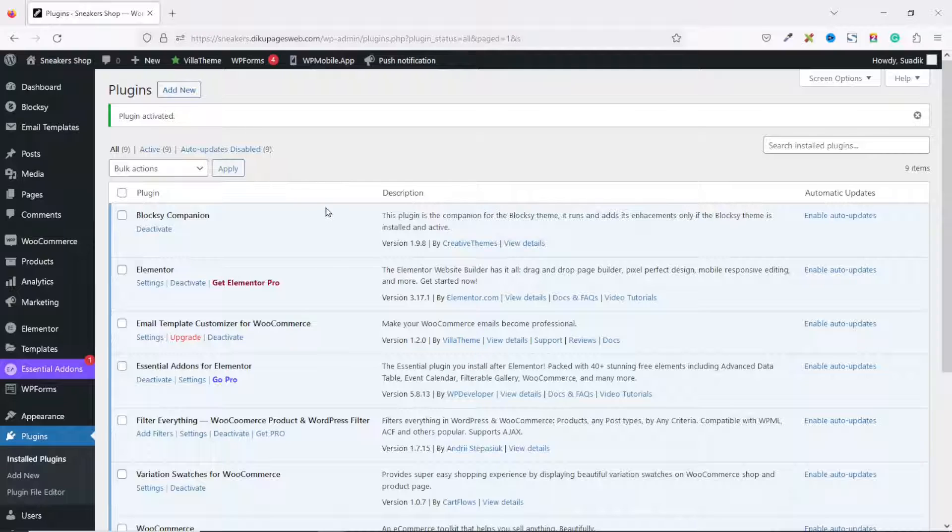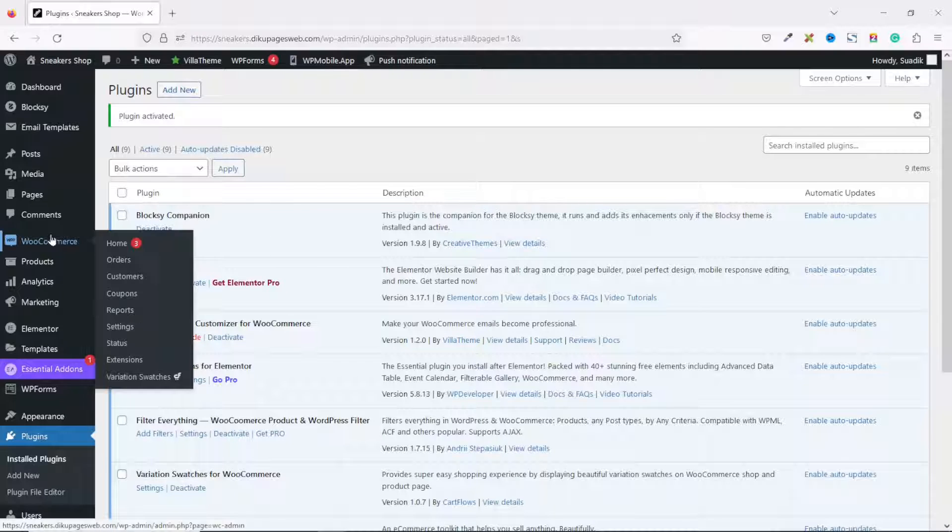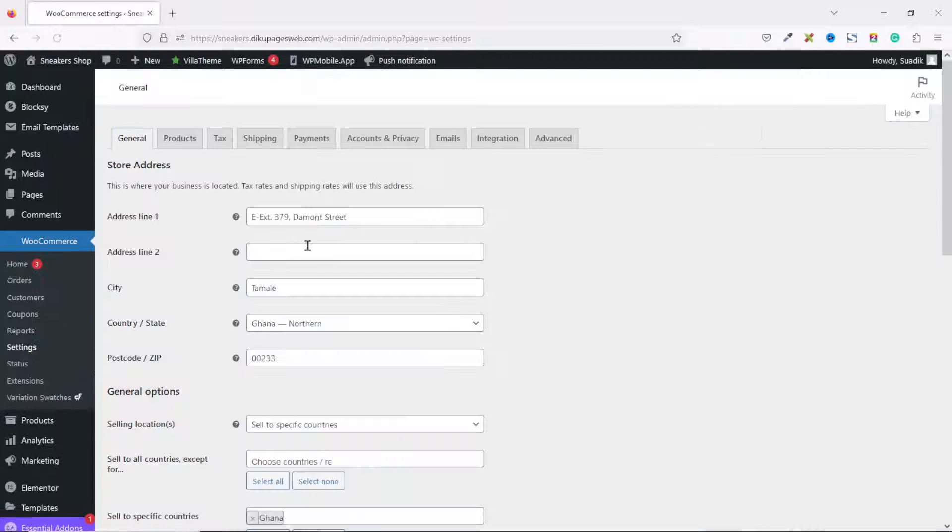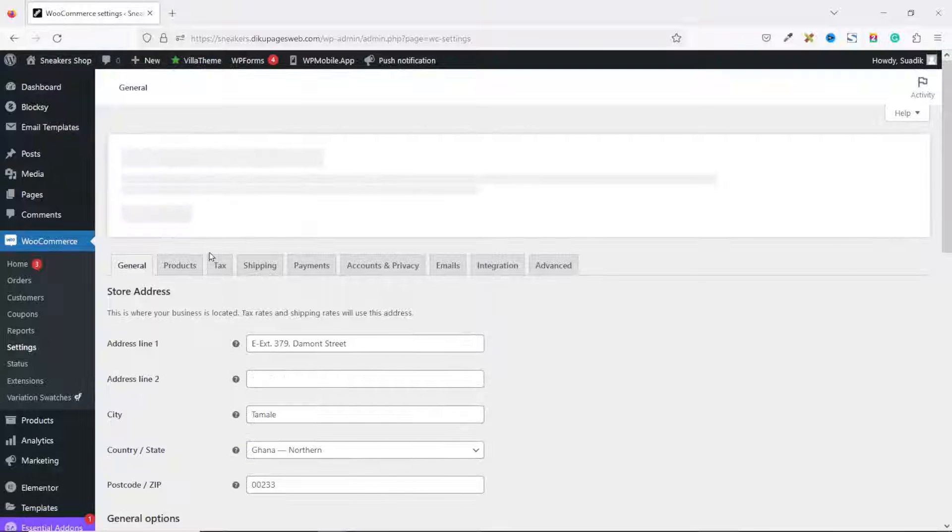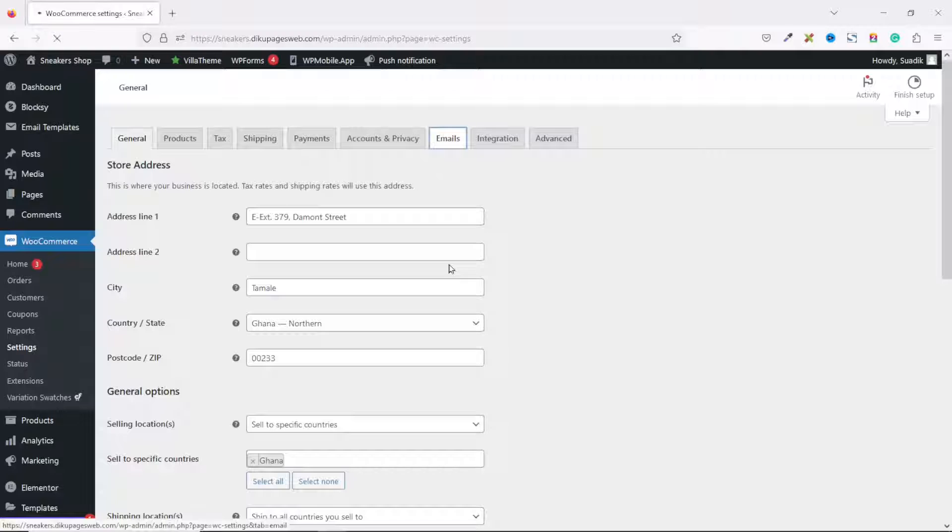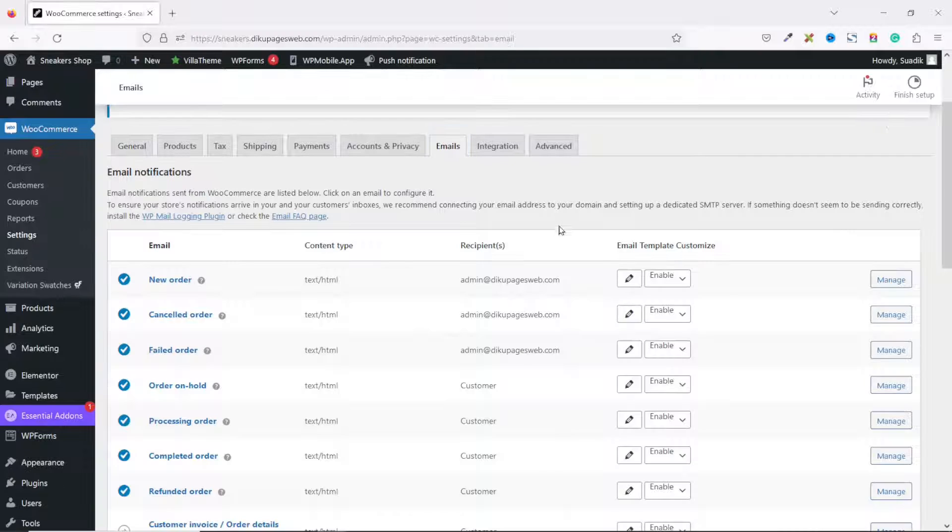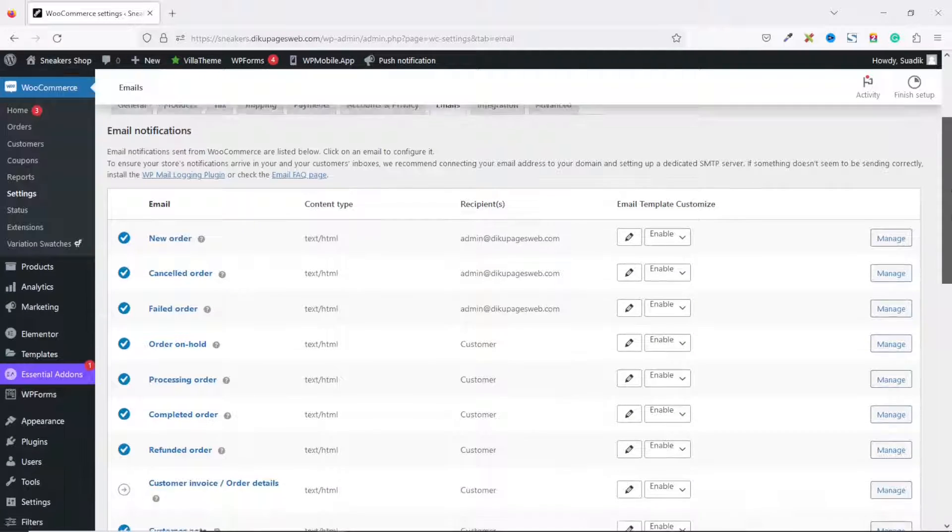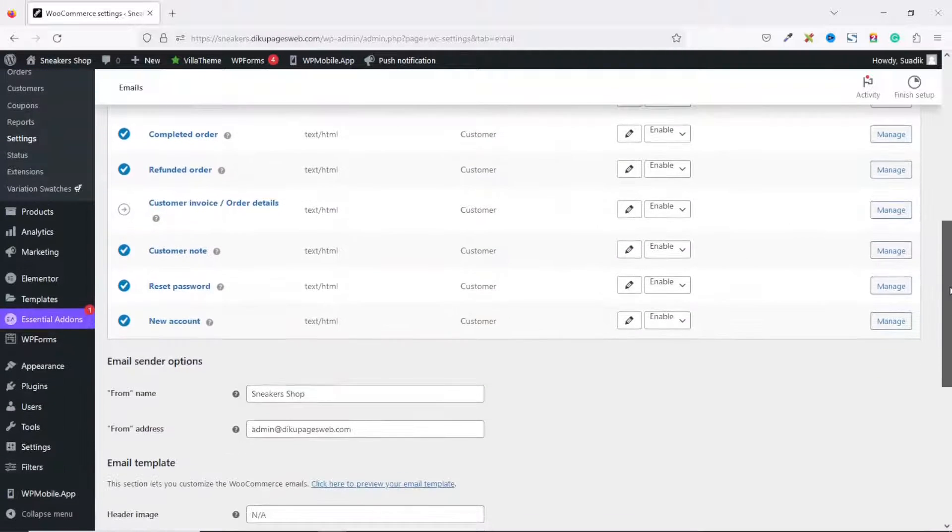The plugin is installed and activated successfully. Next, I go over to WooCommerce, then I click on Settings. Inside the WooCommerce settings, I choose Emails.